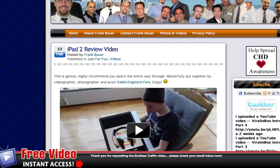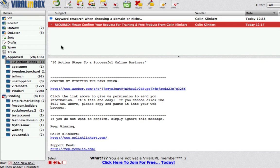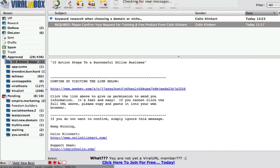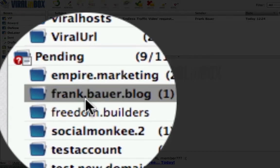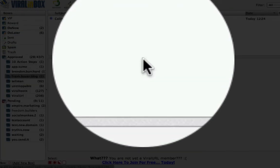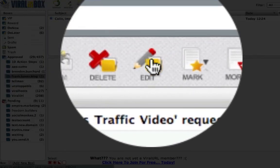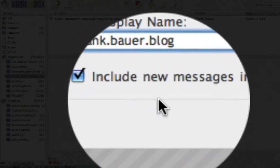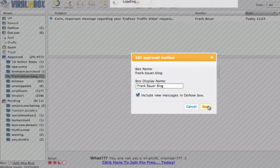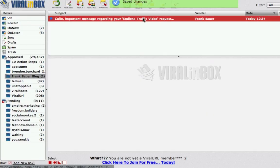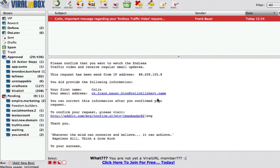I'm happy to go and click the confirmation link right now. We come back and refresh, and then we just wait until Frank's email comes in. There it is — Frank Bauer blog. We come up here and approve this box. And now to make it look pretty again and make sure it goes to our Do Now, we edit it, make it look nice, include in Do Now, and save that. We need to click the confirmation link, so when we do that it goes away.